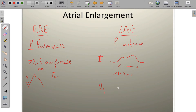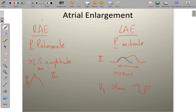In V1, the P-wave terminal deflection is greater than 1 millimeter deep. This early component of the P-wave represents right atrial depolarization, and the later component represents left atrial depolarization. The EKG can't separate two simultaneous electrical events, so it sums them together. The first component represents the right atrium depolarizing; because the left atrium is enlarged, there's a delay in depolarization. Right atrium goes first, left atrium follows but is delayed.